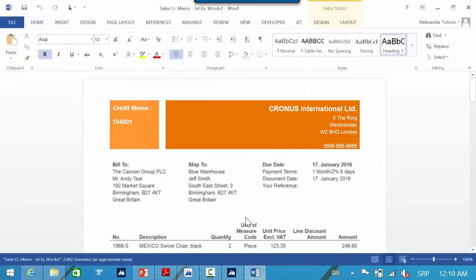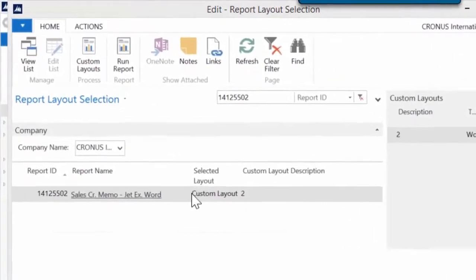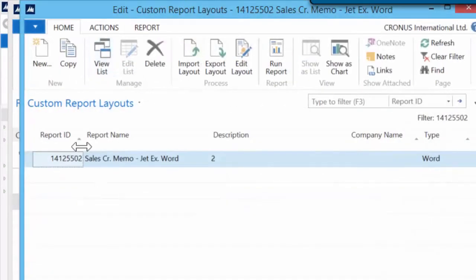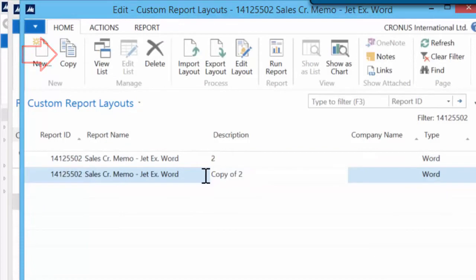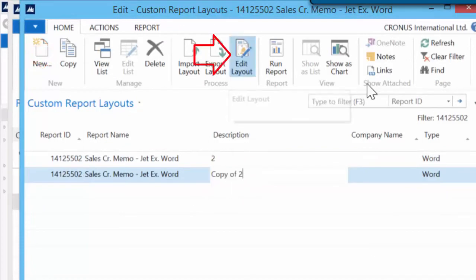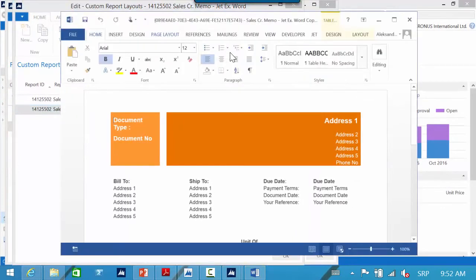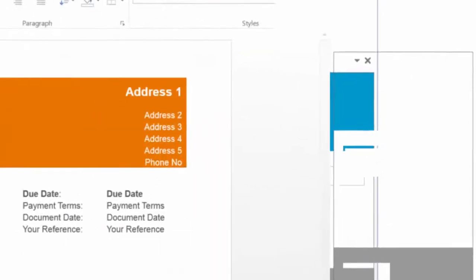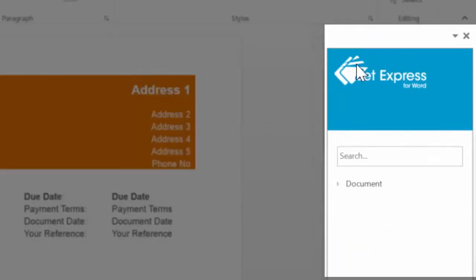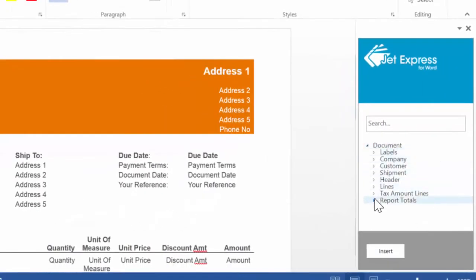We will see that the system runs the report with a different template. Now I want to make a small customization on this template. I will make a copy of this template and run edit layout. When I run this function, you will see the system automatically opens the JetExpress for Word pane in the open Word document. Every time when you want to edit your layout in Word, the system will automatically open this pane. When I click on the document link, we can see all XML mapping for this report.